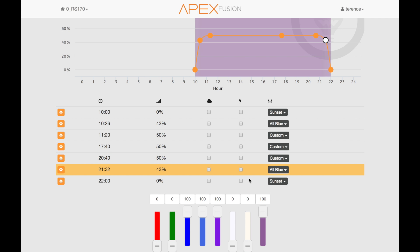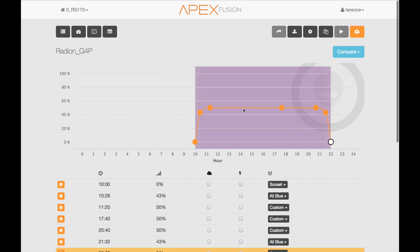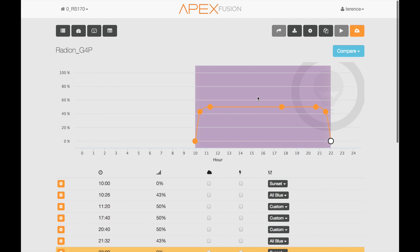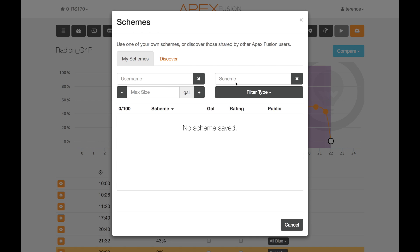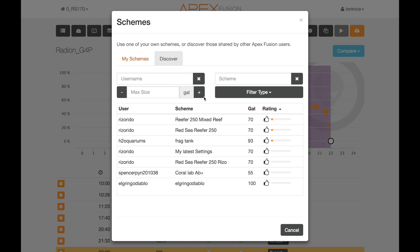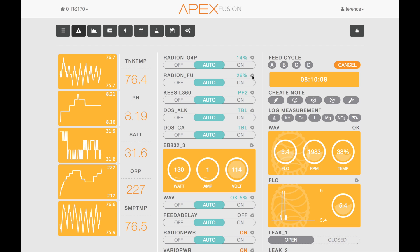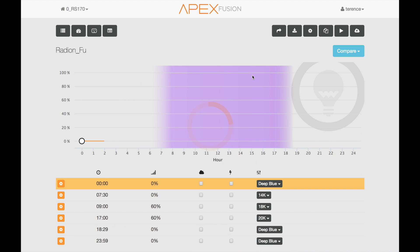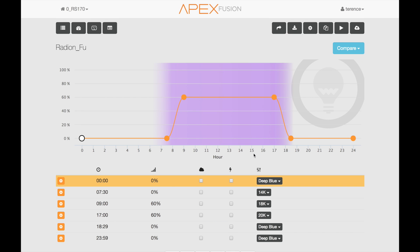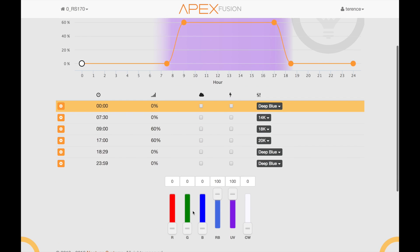I don't know about you, but I think that's pretty cool. And changing to another configuration is as simple as clicking on the dropdown, going to Discover, and finding somebody else's settings to use. Of course, after you make some configuration changes, you have to send them to your Apex by clicking the orange button. And Schemes don't just work on the latest Radeon G4 — you can also use it for the XR15 or previous Gen 3 lights.